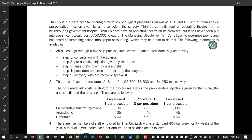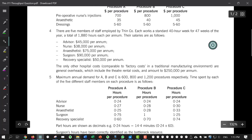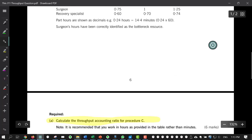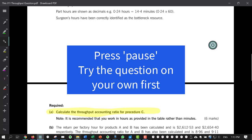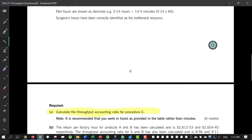Friends, try this question on your own first. We're going to calculate the throughput accounting ratio for procedures A, B, and C. Pause the video while you do that, and then come back here when you're done and we will compare our work.